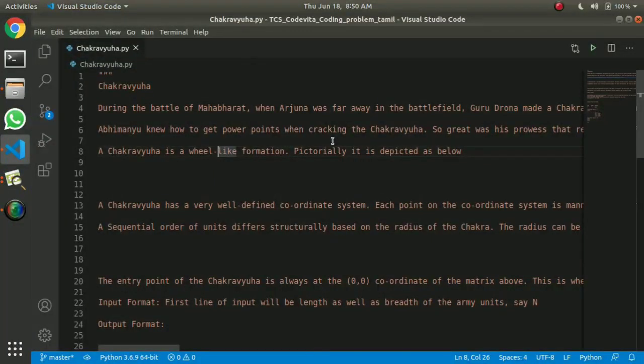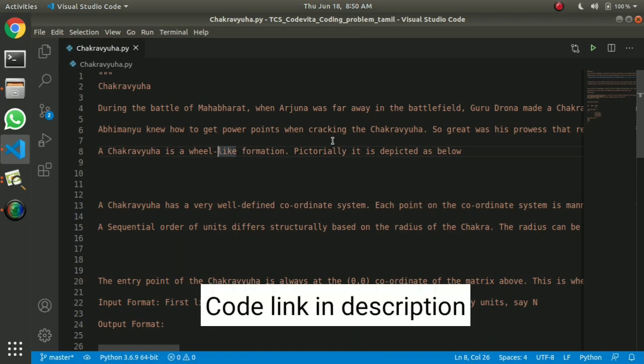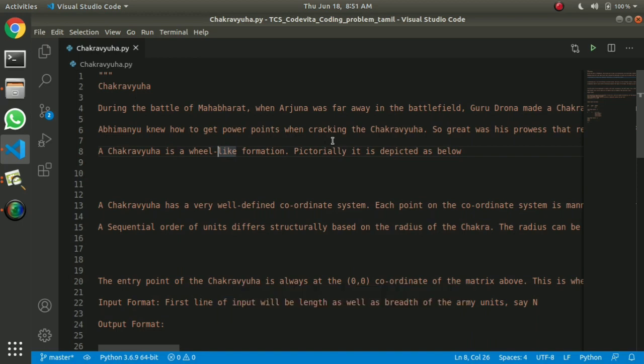Hello friends, today's video I am going to talk about a very interesting problem. It's like an intro — I am learning about it. It is a coding concept, but it is a concept that has been framed.